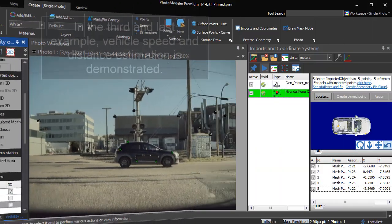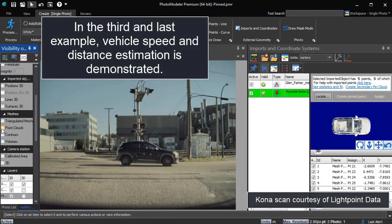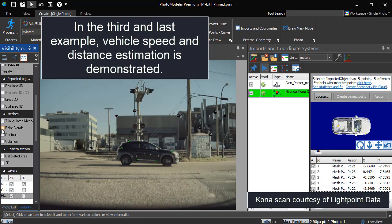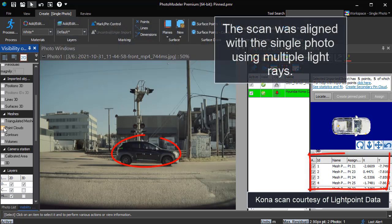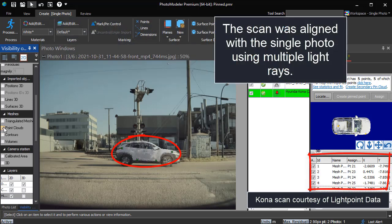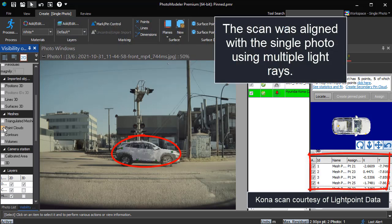In the third and last example, vehicle speed and distance estimation is demonstrated. The scan was aligned with the single photo using multiple light rays.